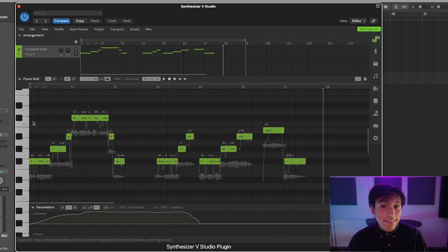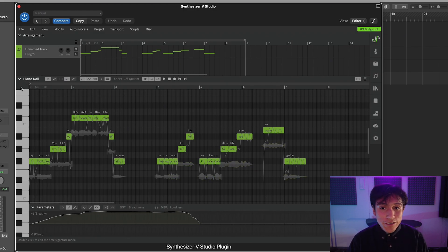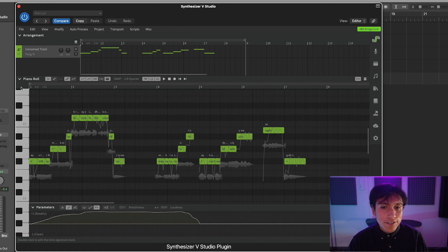And that's it! We just created an automation. This one increases the breathiness at the start of the phrase, and then the voice gets more clear.